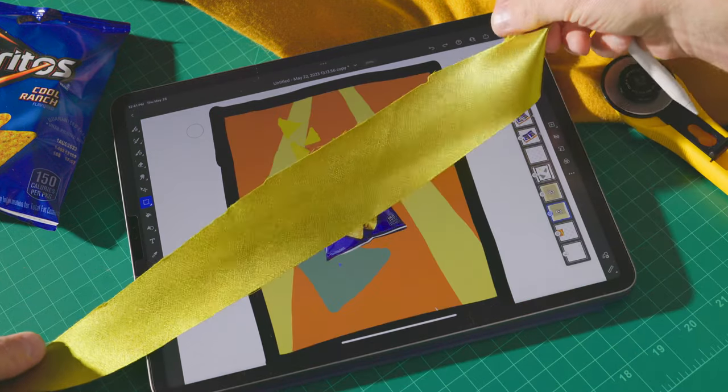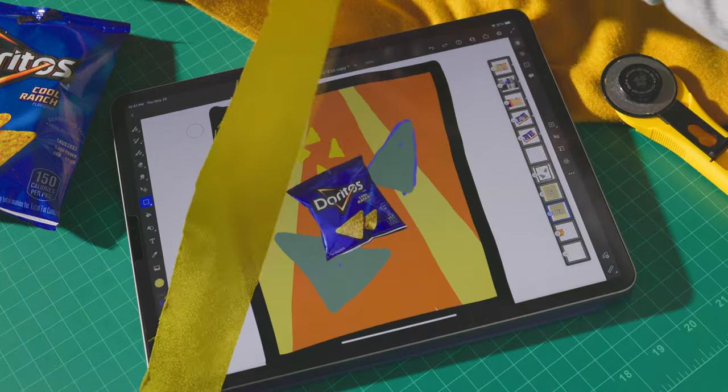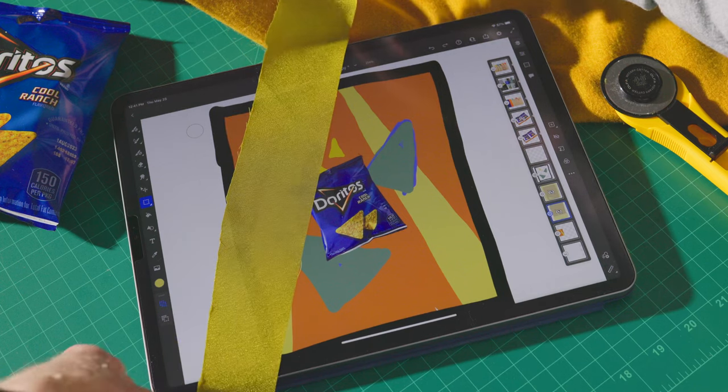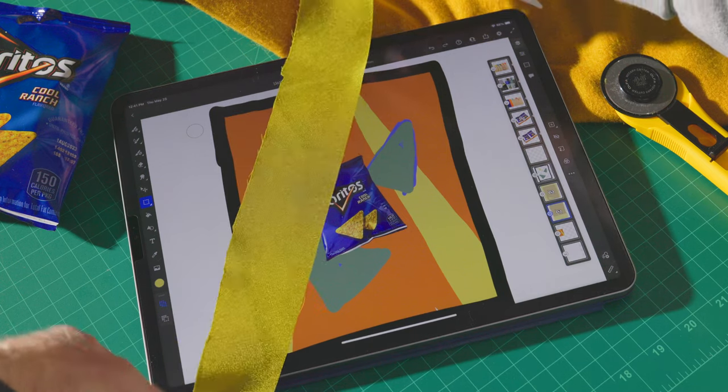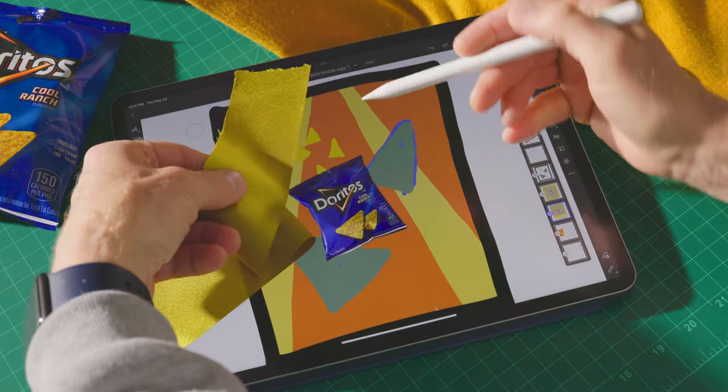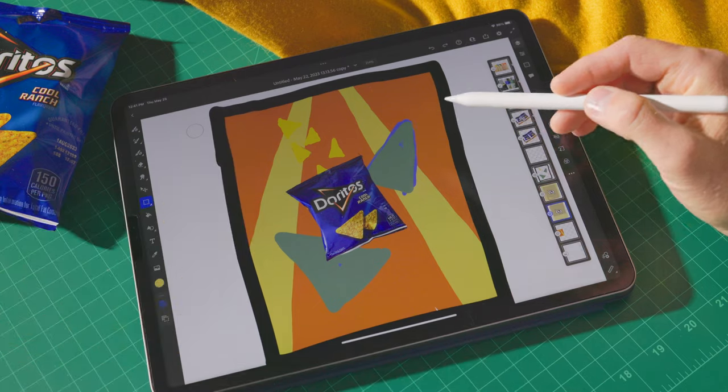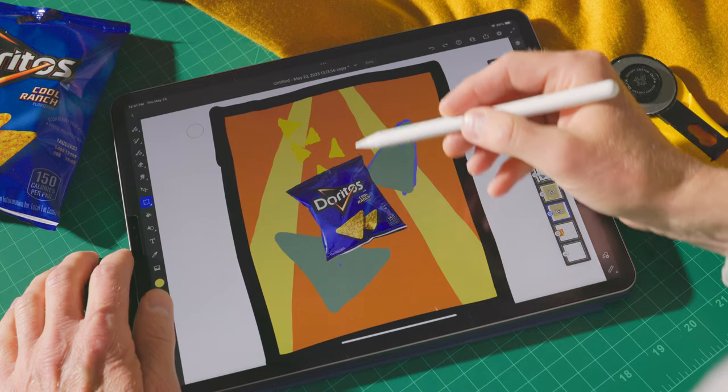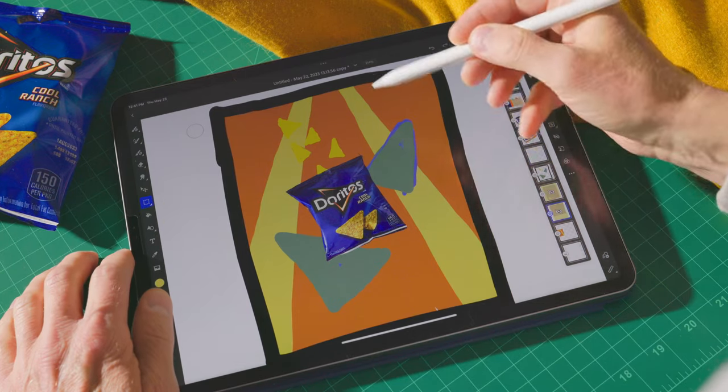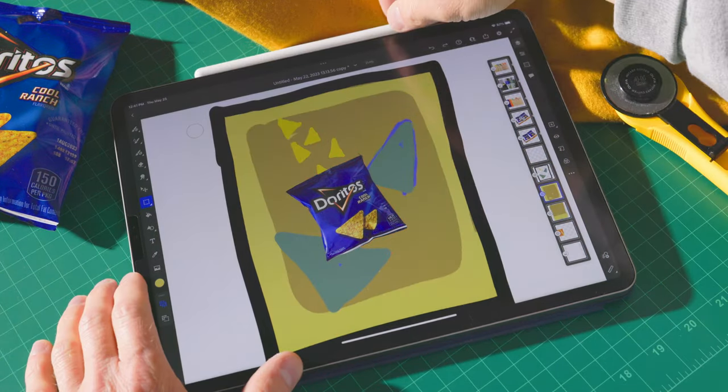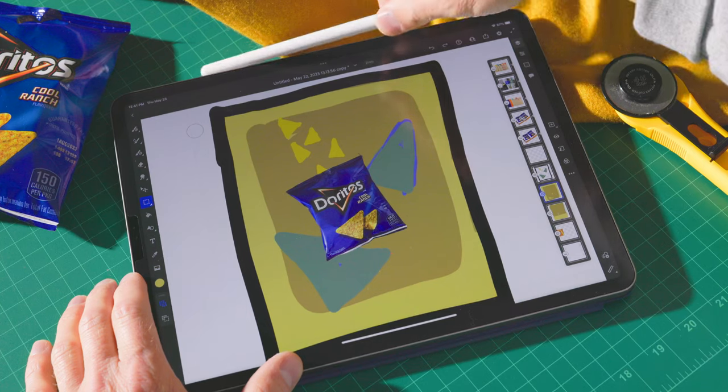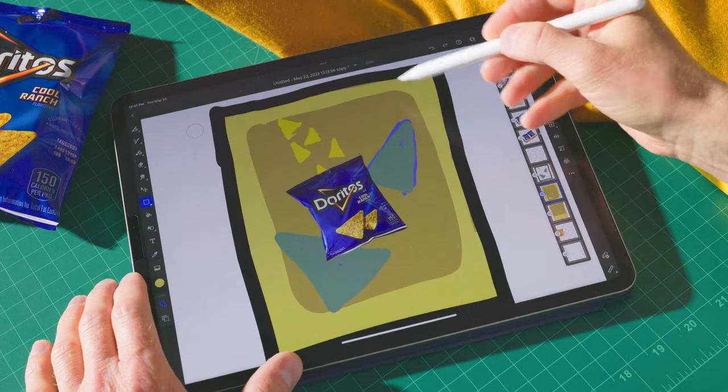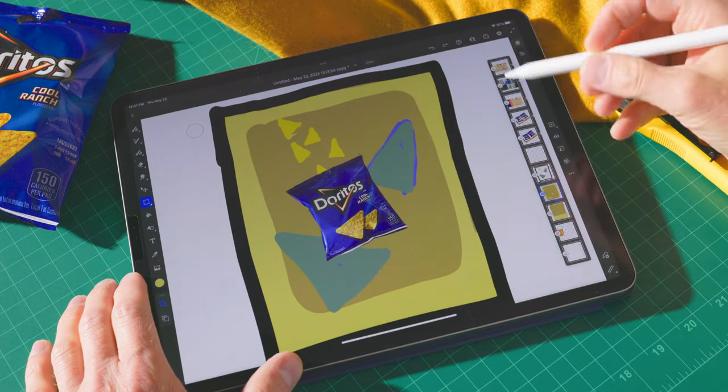For the second background option, I was going to use some fabric to create two lines that converge into the background, which would mimic the chip's shape and add some dimension. For the third option, I was going to create an organic rectangle out of fabric to help frame the Doritos.